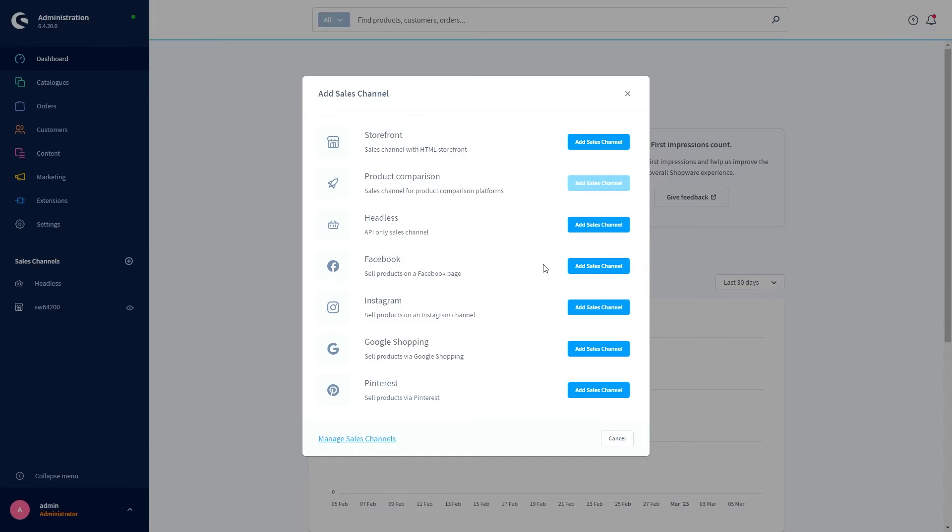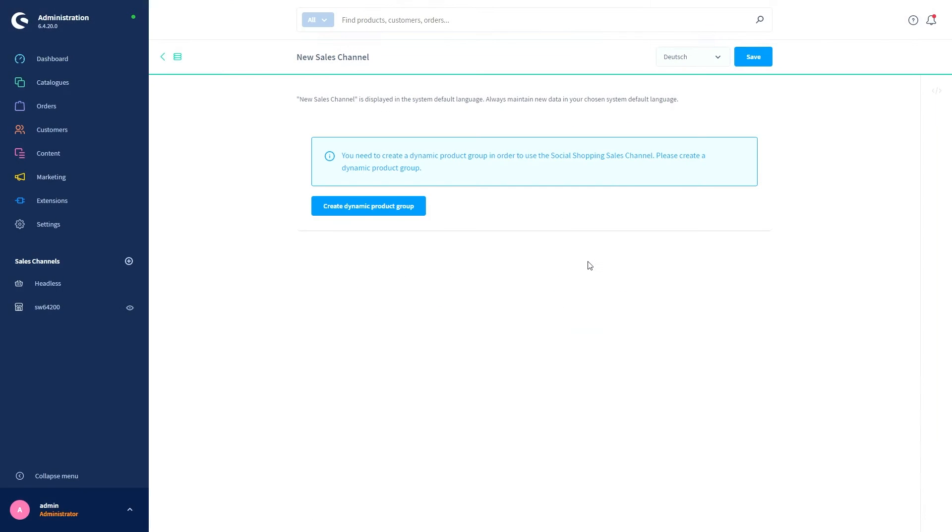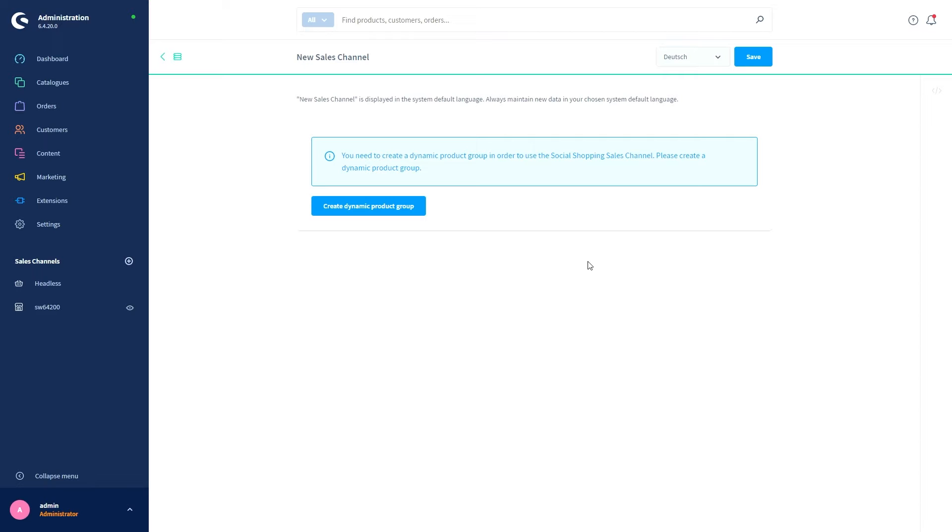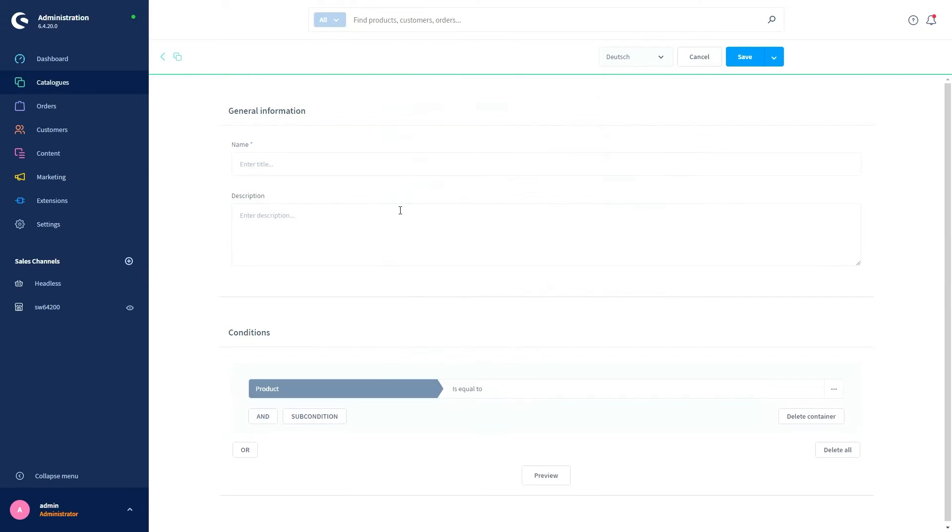Let us take Facebook as an example. You do this by clicking on Add Sales Channel. Now the system wants us to use a dynamic product group for this channel. Dynamic product groups are groups of products formed by dynamic rules and they can be displayed in different locations in your shop. So let's create a dynamic product group.